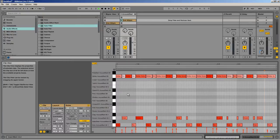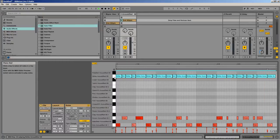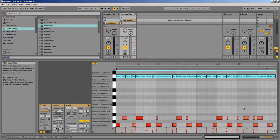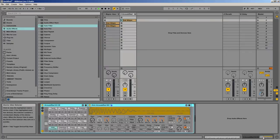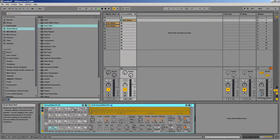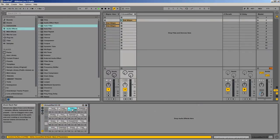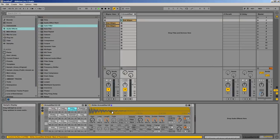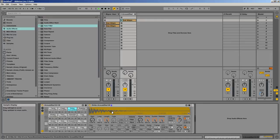Alright, so with these samples, like the snare, if I come over here and look at it, I basically have a single sample. Now if the velocity is lower or higher, it's just the same sample with a higher or lower volume.